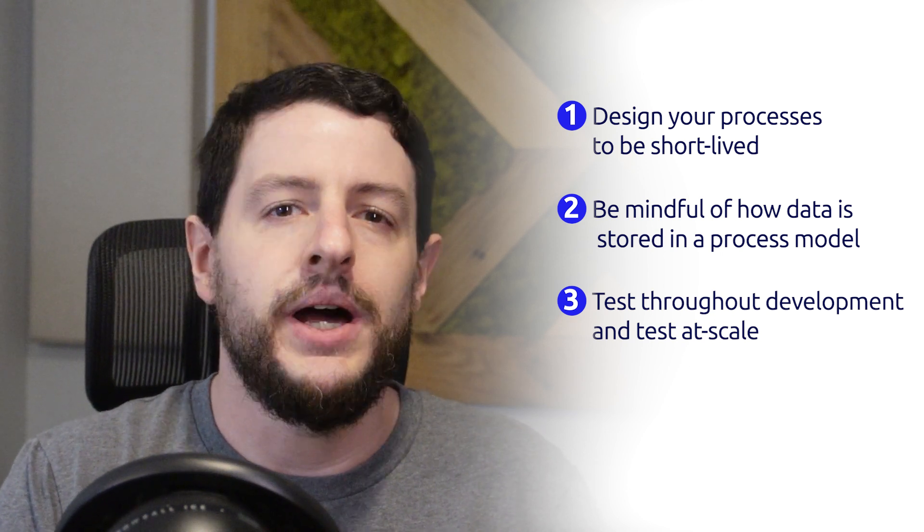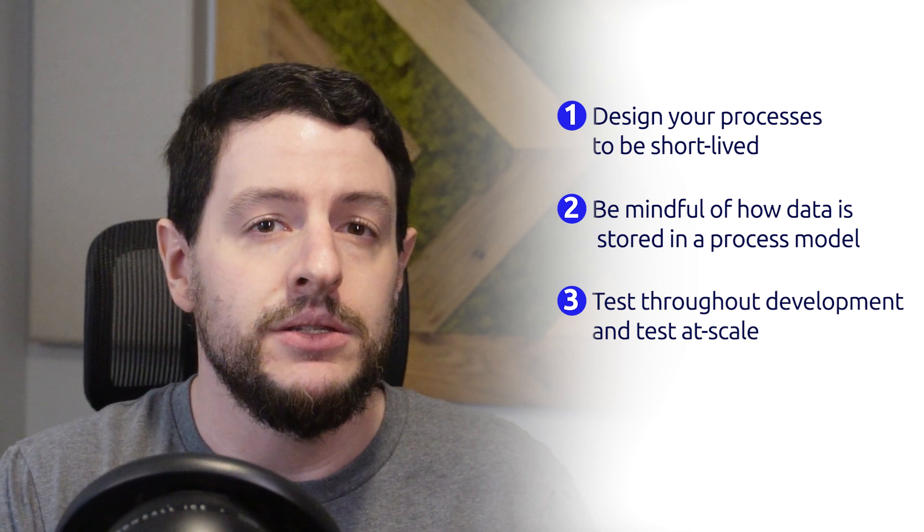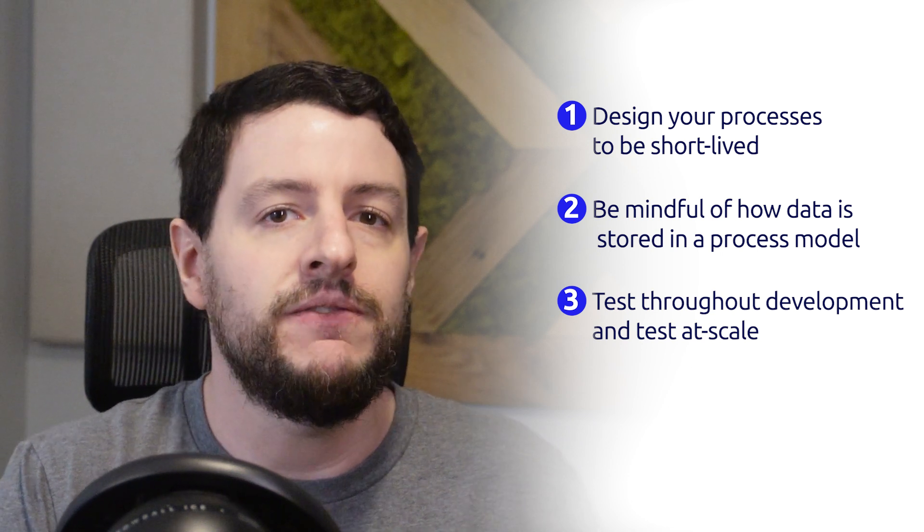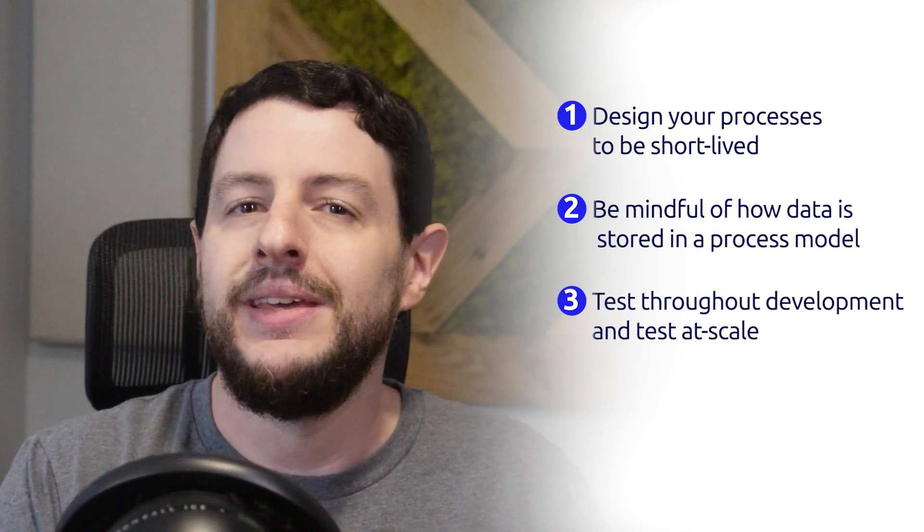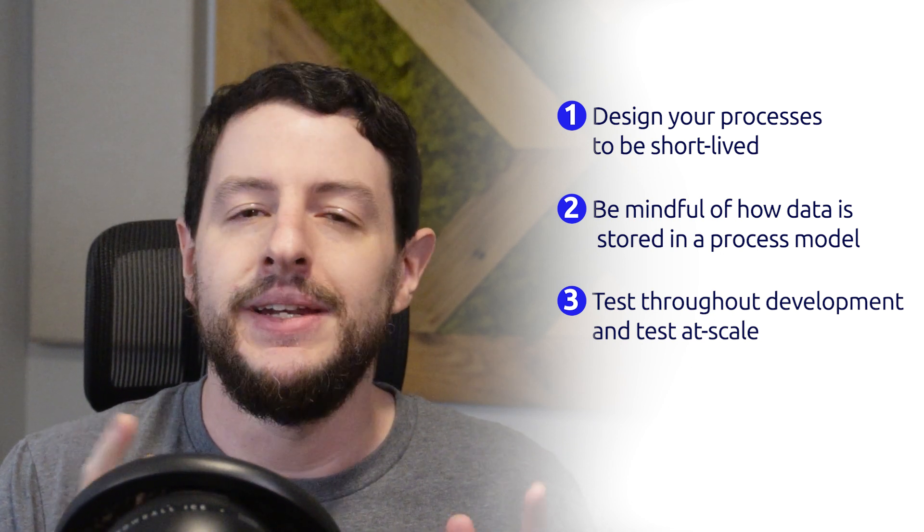Following these tips will not only help you design better processes, but design memory-efficient processes too. Thanks for watching, and I'll see you in the next one.